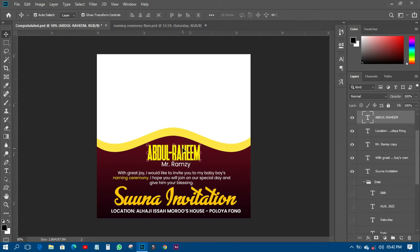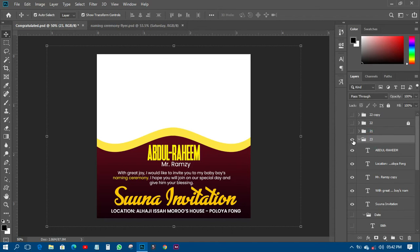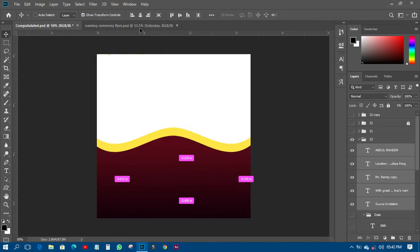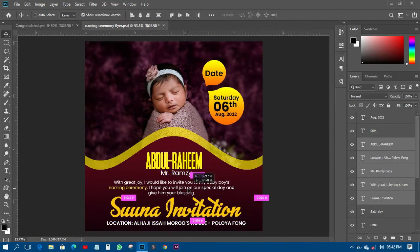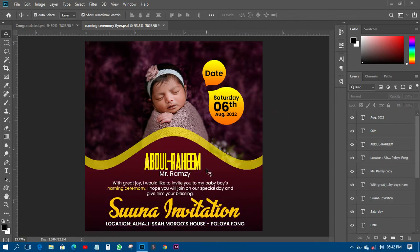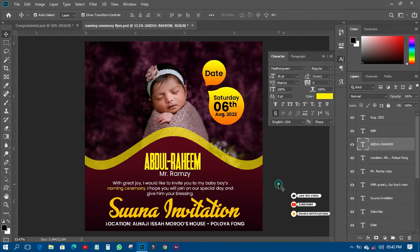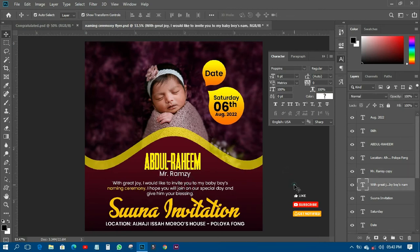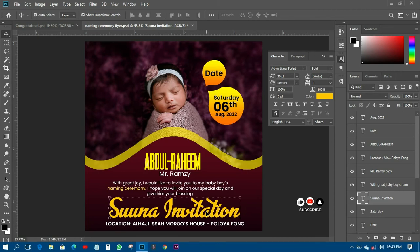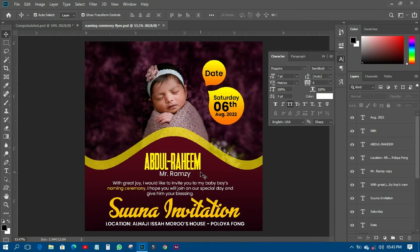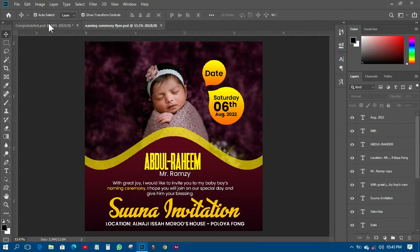To keep the tutorial moving, I'll copy all the remaining information and paste it onto the design. Looking at the fonts used in this design: there are only three fonts — Poppins, Green, and Advertising Script. Most of the text uses Poppins, while the decorative heading uses Advertising Script.